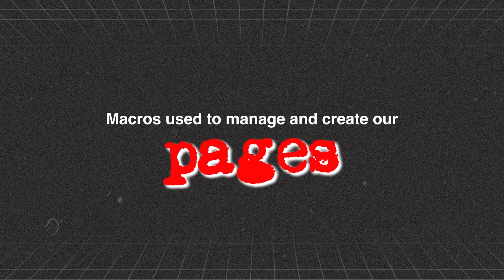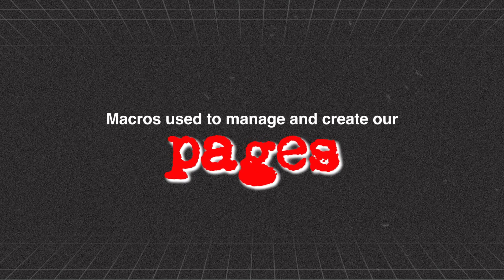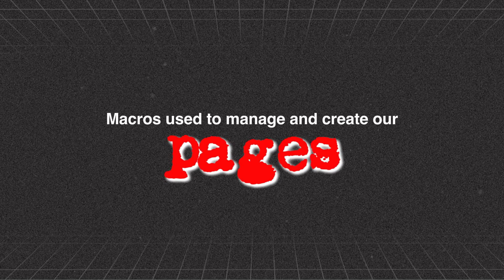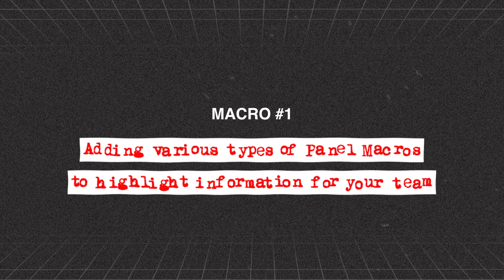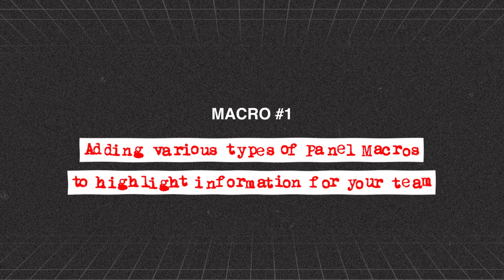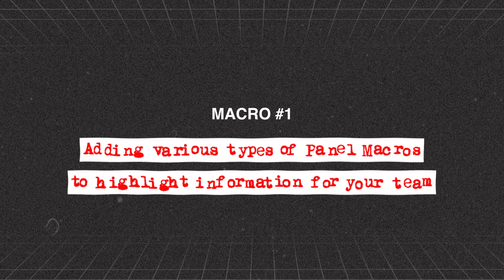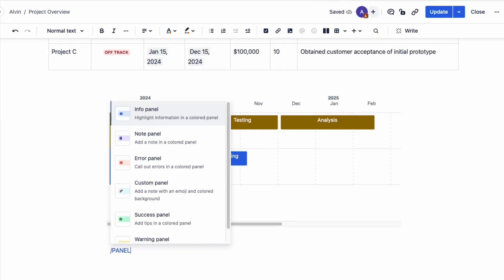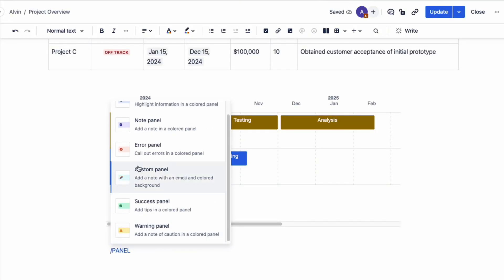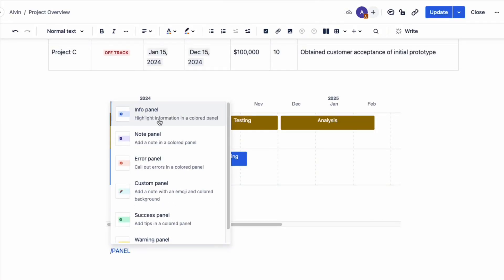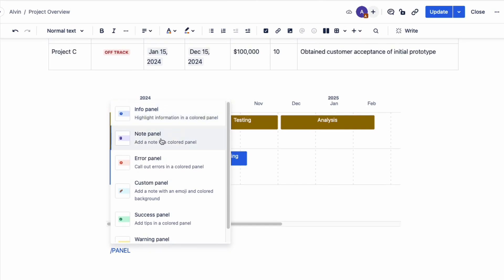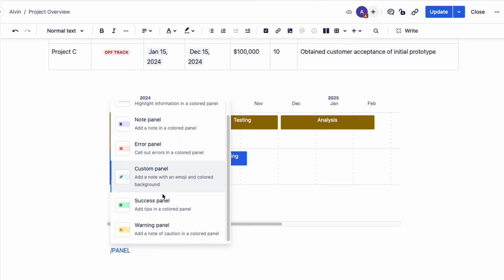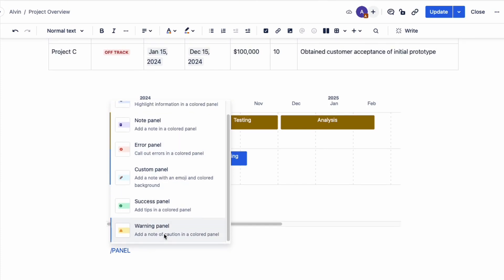Let's now dive into our second group of macros used to manage and create our pages. Macro number one is adding different types of panel macros to highlight information to your team. When you type the forward slash key and the word panel, we have six different types of panels that we can create: info, notes, error, a custom panel, success, and warning panels.